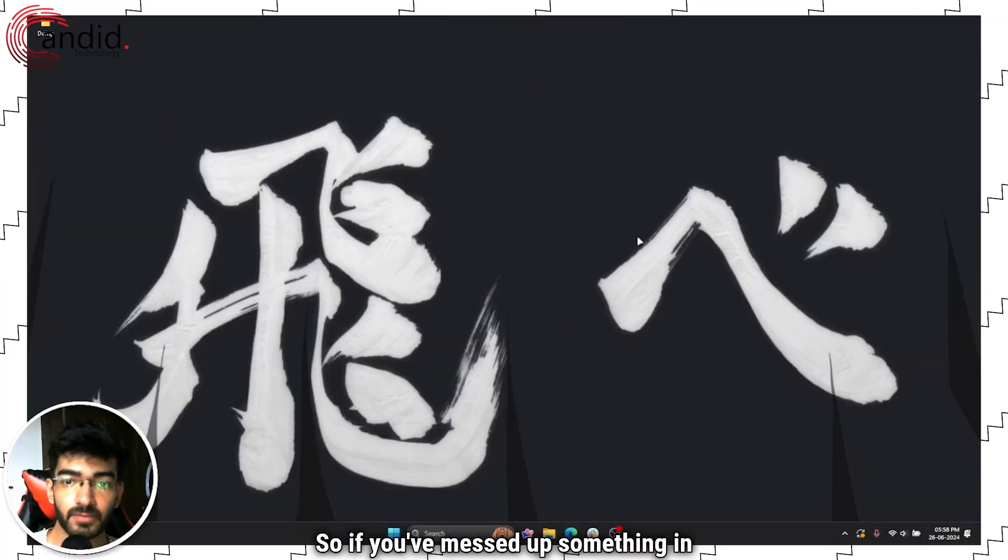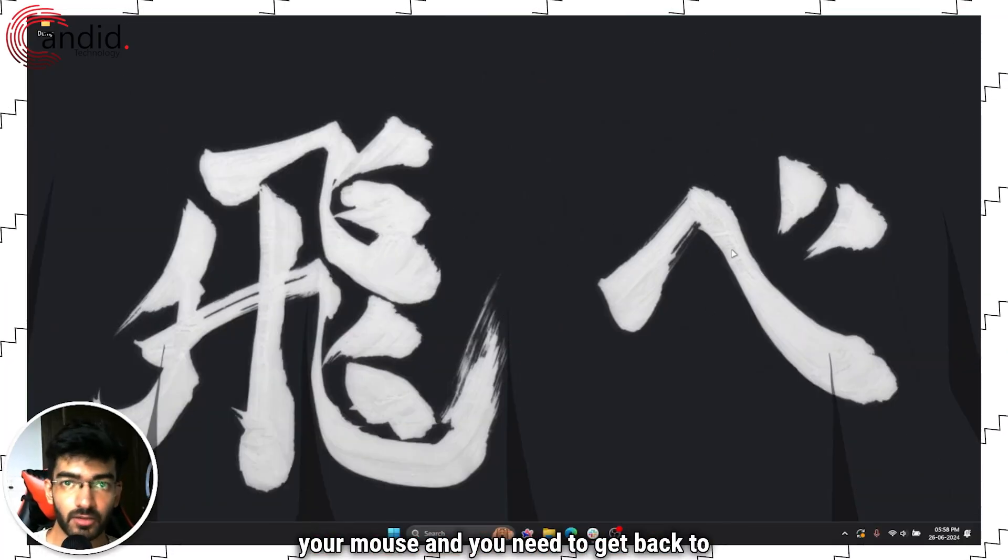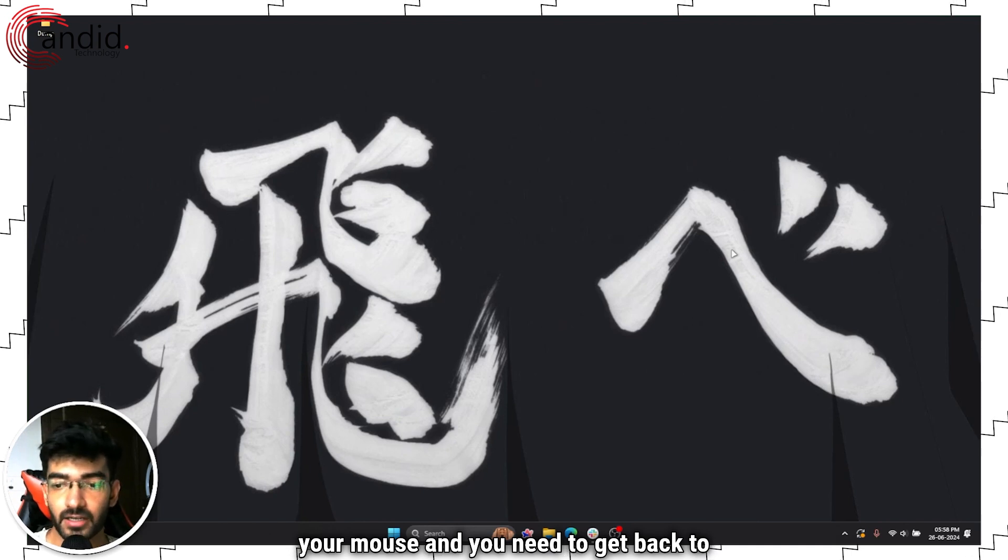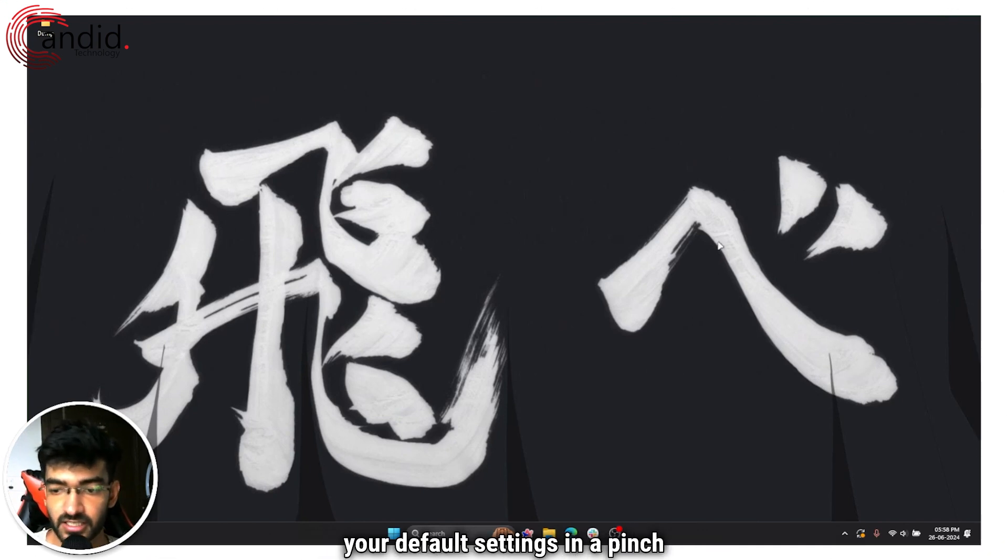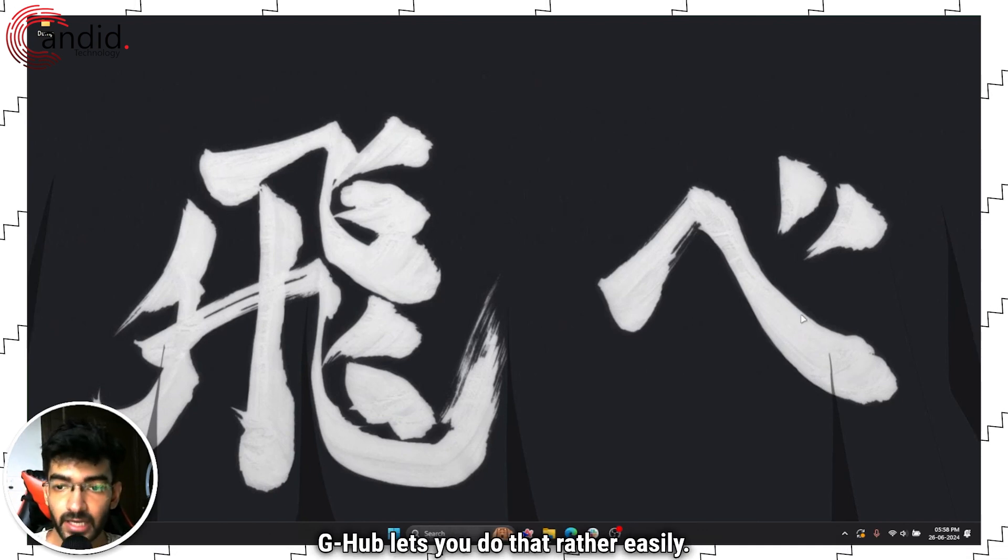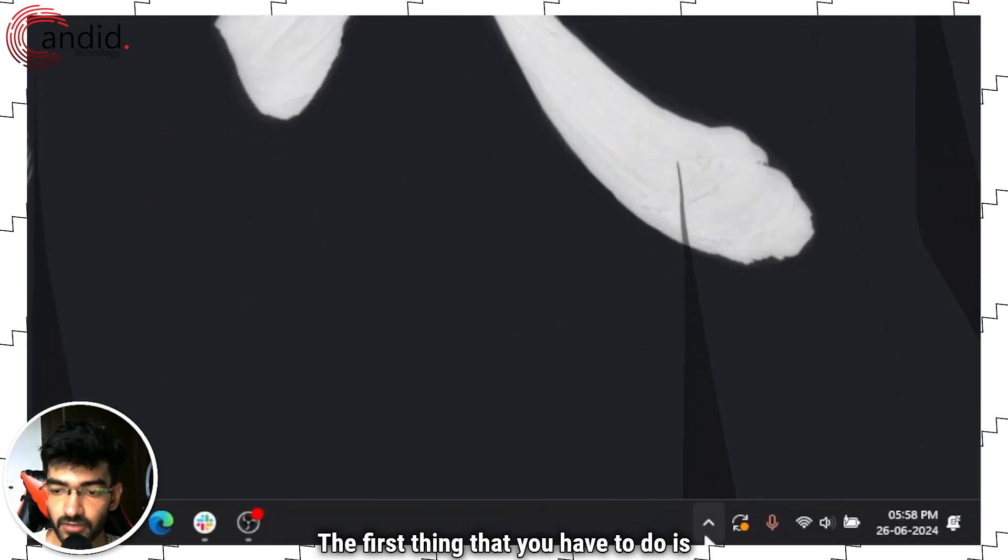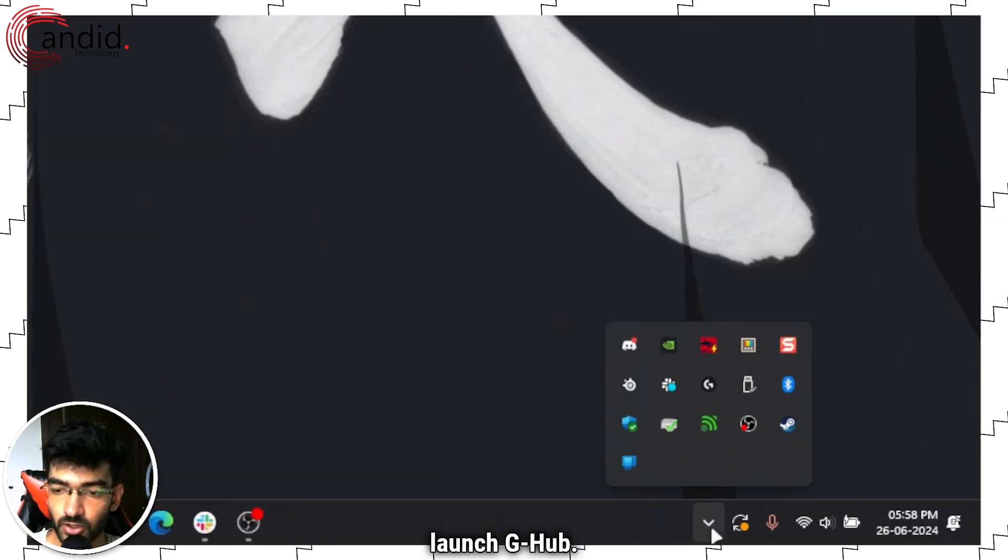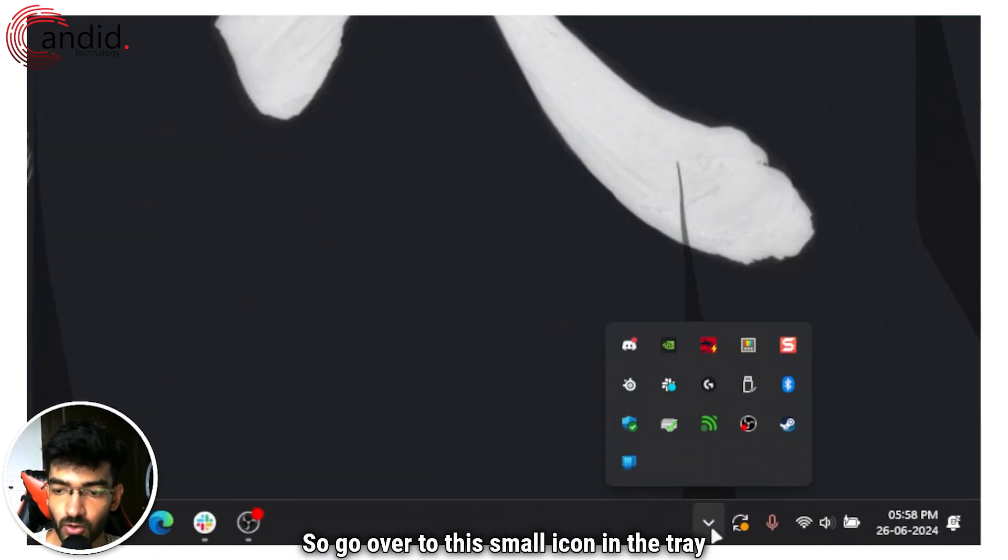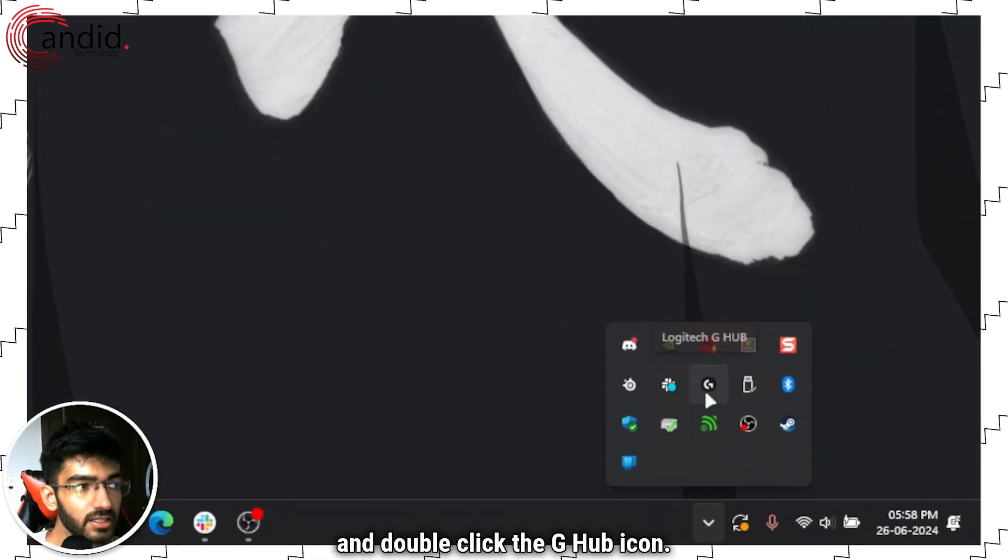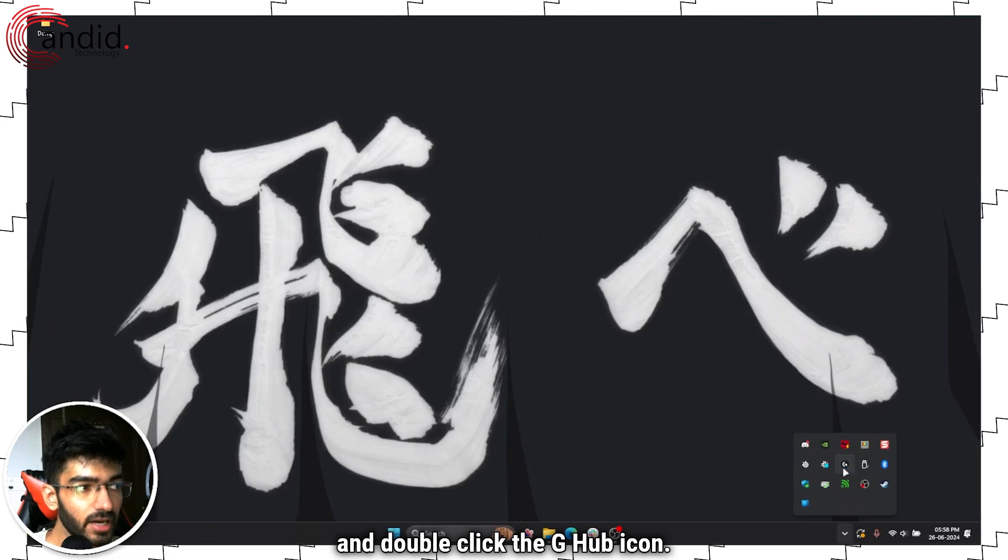So if you've messed up something in your mouse and you need to get back to your default settings in a pinch, G-Hub lets you do that rather easily. The first thing that you have to do is launch G-Hub. Go over to this small icon in the tray and double click the G-Hub icon.